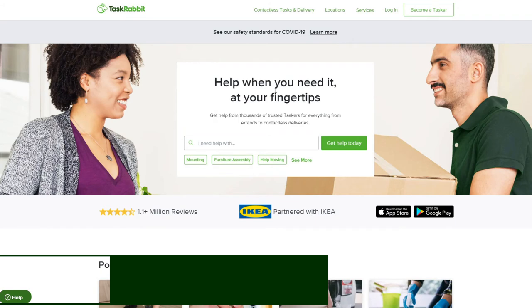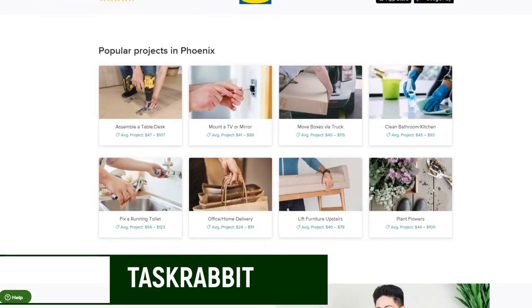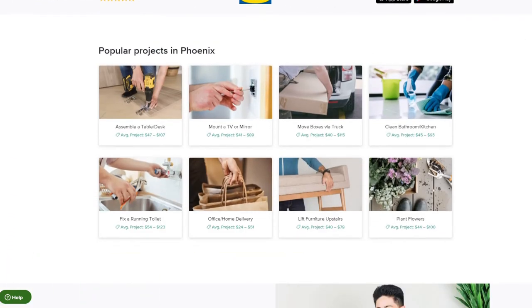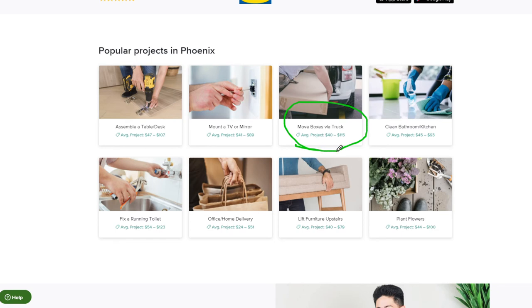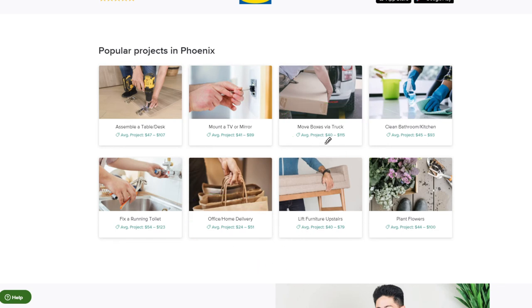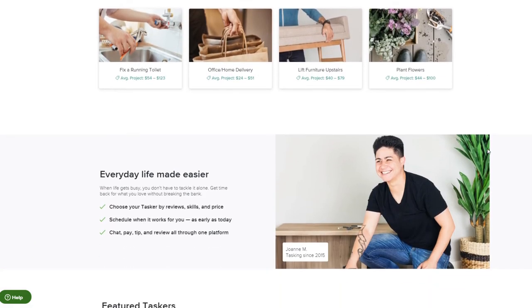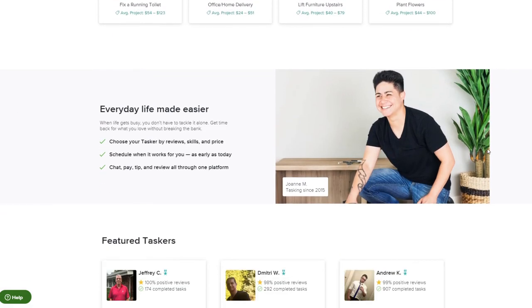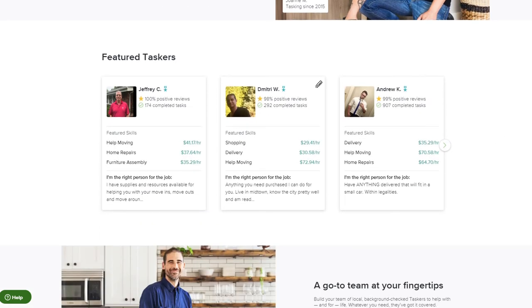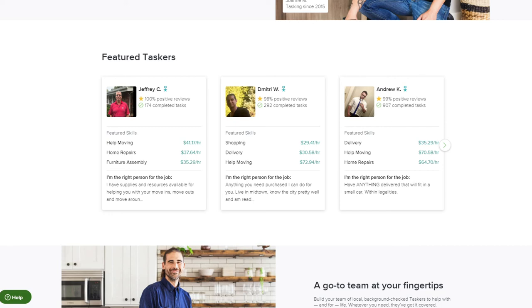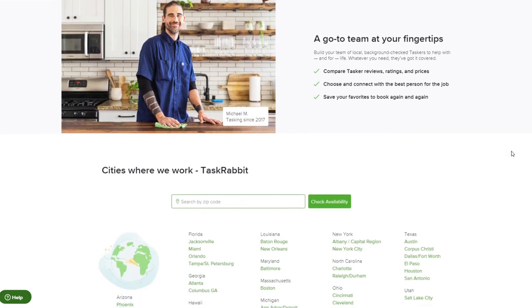TaskRabbit's another one I like, and this is more of a handyman service. They have a lot of popular projects. Some of it does deal with assembling furniture, maybe mounting a TV. But what you're going to find is if you have a truck, you can help move boxes. You can do delivery jobs. The average project you could see with the truck is $40 to $115. What I recommend is that you sign up, and then you can create your own profile where people can reach out to you. For example, this person has a profile. They've completed over 292 tasks. They say they'll deliver for $30 an hour, they'll move $72 an hour, and so forth. You can create that profile, and then you can bid on jobs.